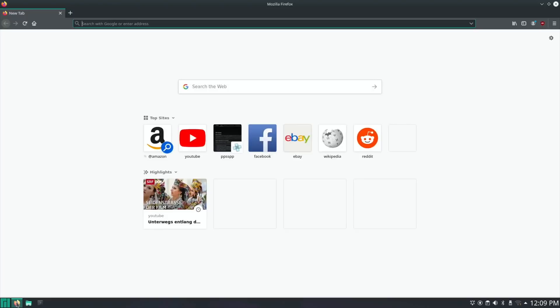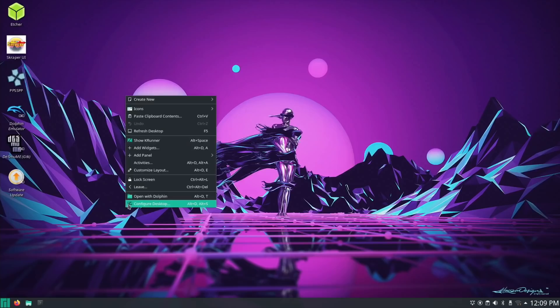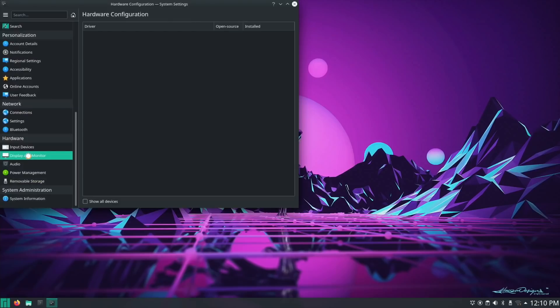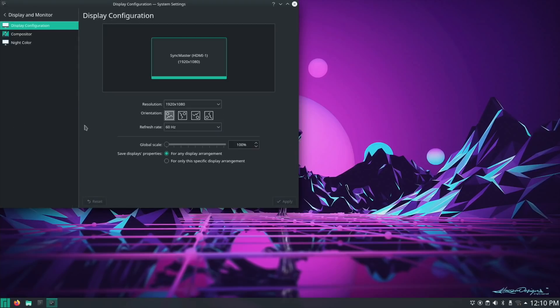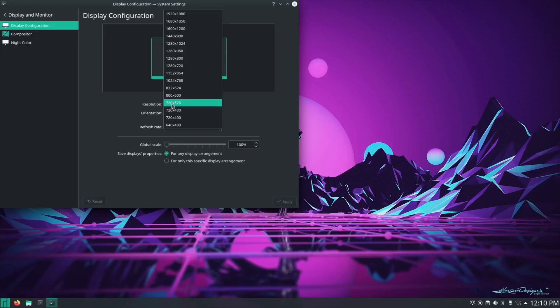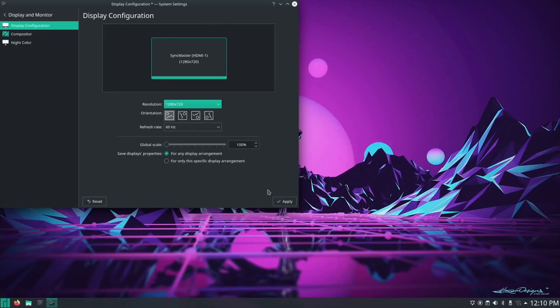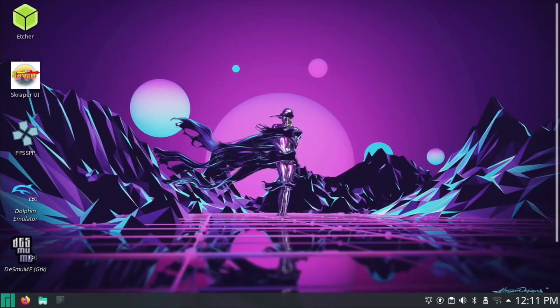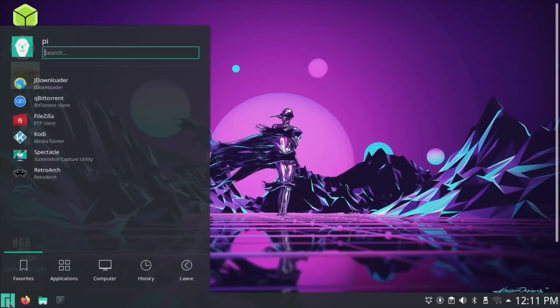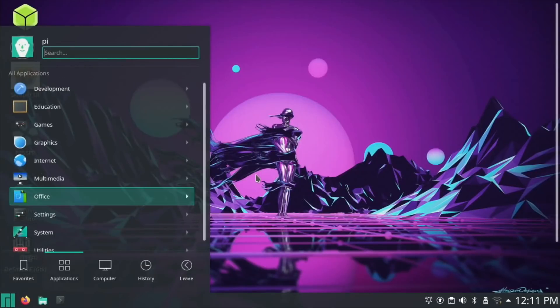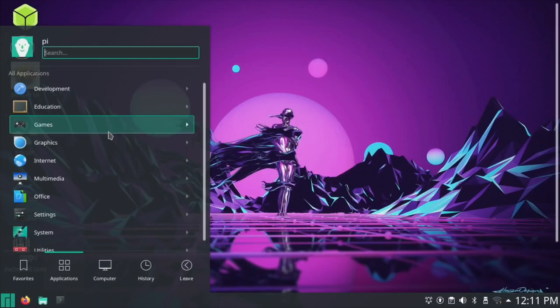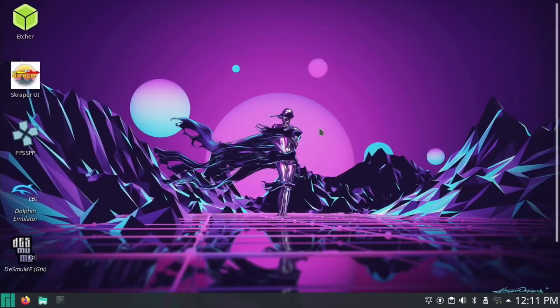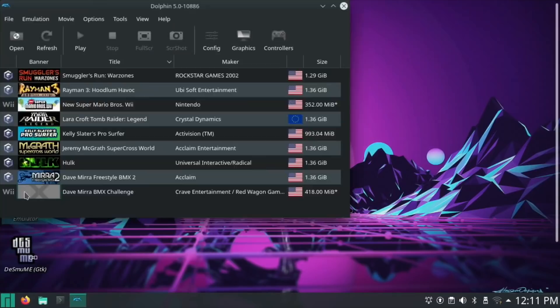Let's lower the resolution to 720p. You can see all the icons look huge now, but we do this because we get better gaming performance. Let's call up the Dolphin emulator.